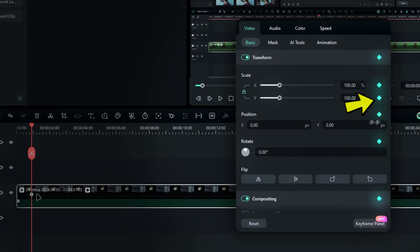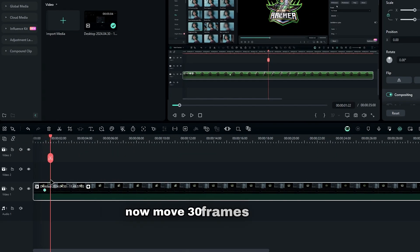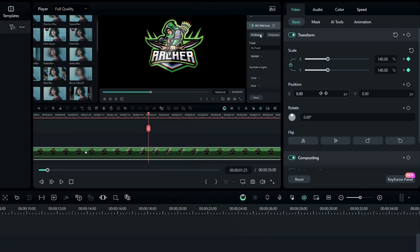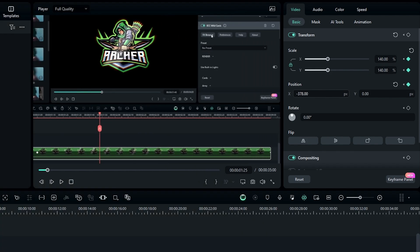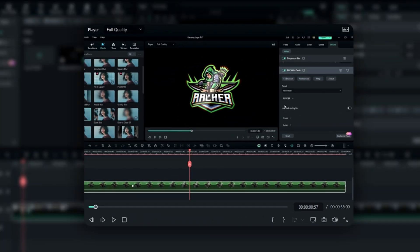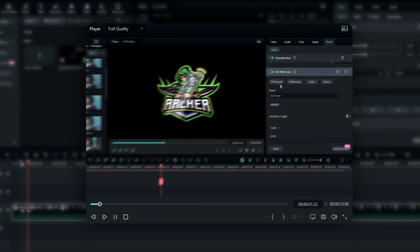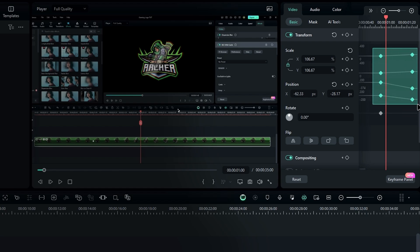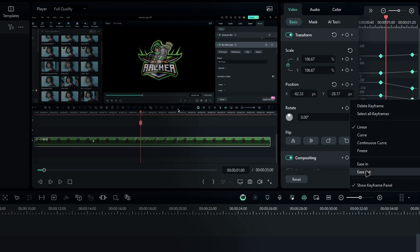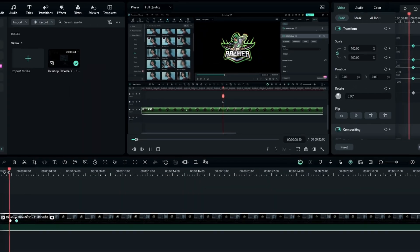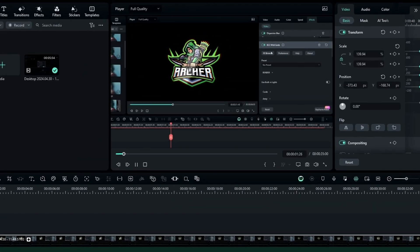You'll see that keyframes are created on all these settings. Now move 30 frames forward and increase the scale a little bit, let's say to 140. Also, adjust the position to the top right corner like this. We've created our movement, but it doesn't look smooth yet. To fix this, go to the keyframe panel, select all these keyframes, and add a curve or ease-out graph. I'm adding an ease-out graph. Now you can see the movement is much smoother.